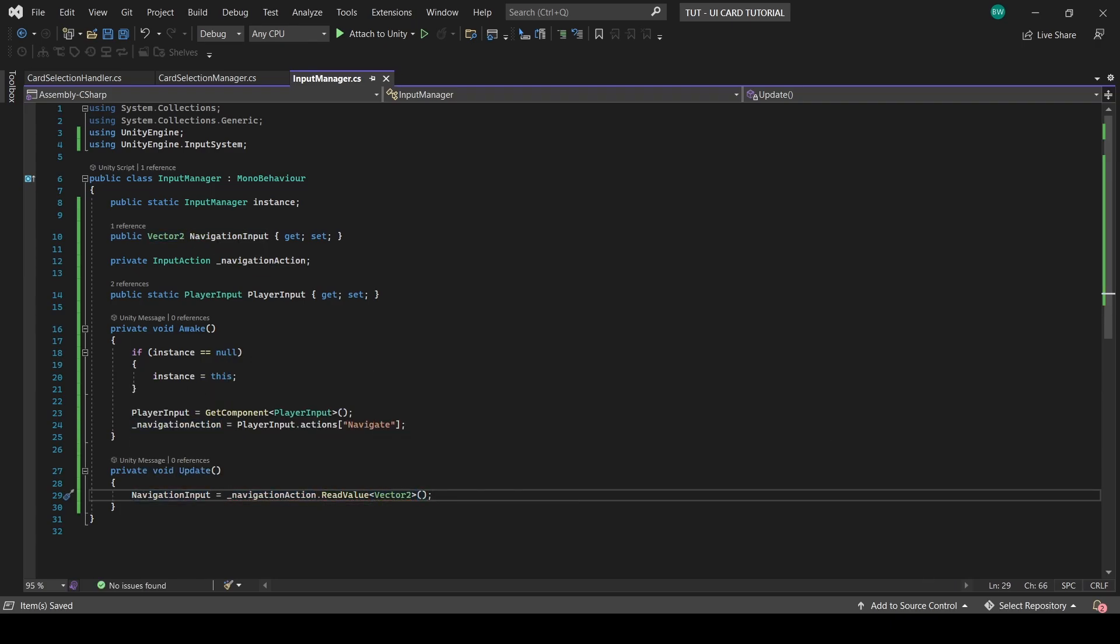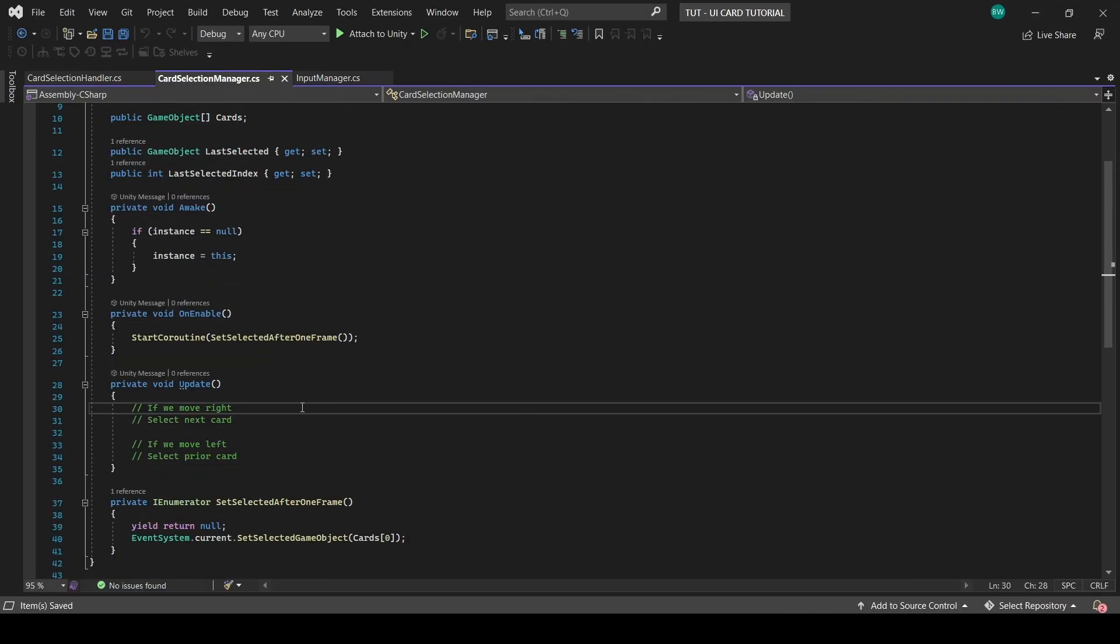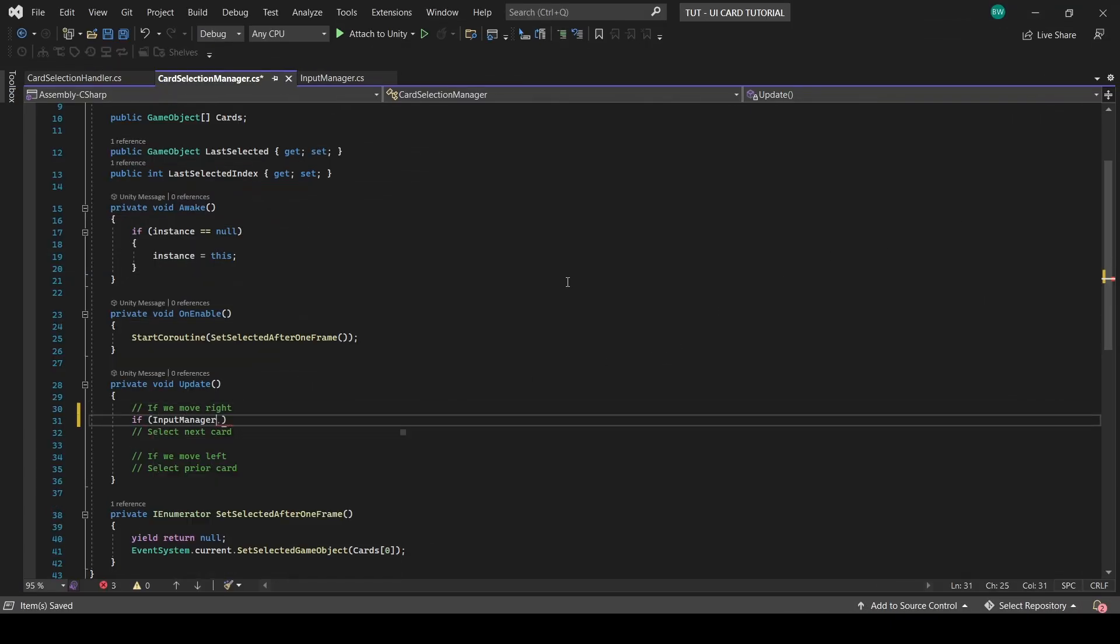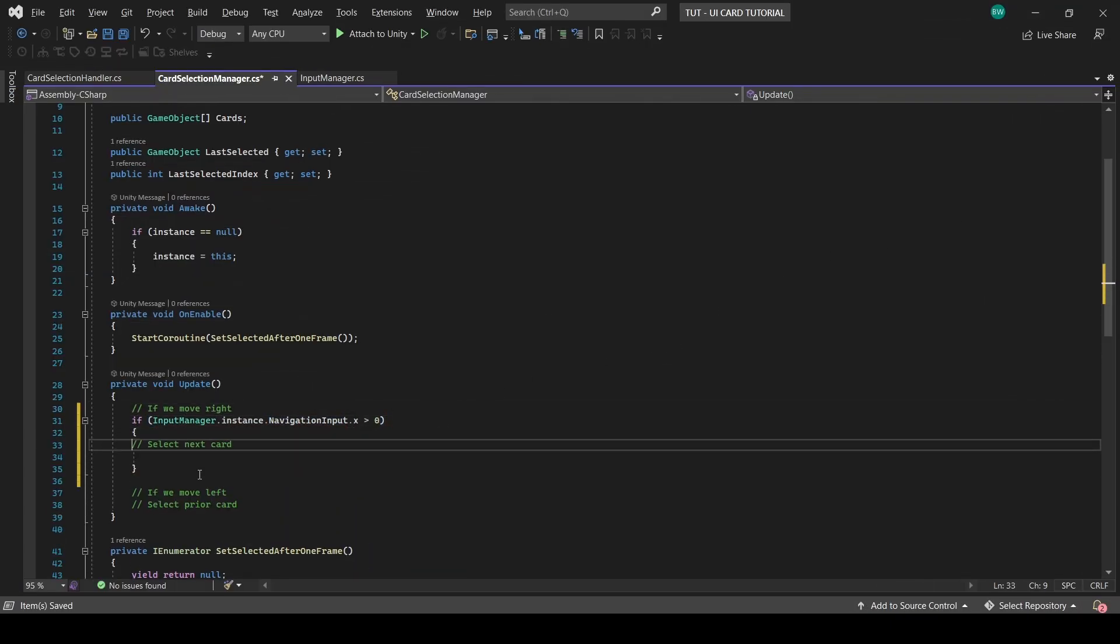With all that done now, now we can go back to the card selection manager and add checks for if we're pressing left or if we're pressing right.